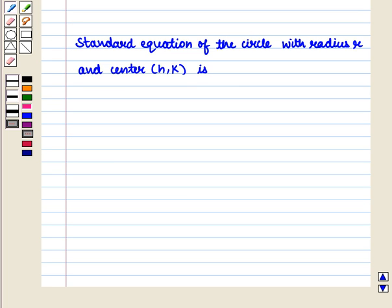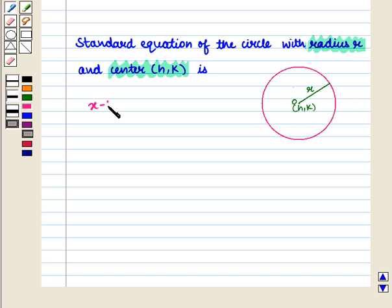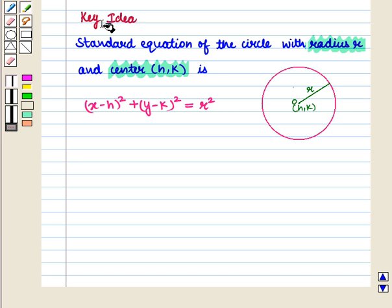We know that the standard equation of the circle with radius r and center having coordinates h, k is given by: x minus h whole square plus y minus k whole square is equal to r square. With this key idea, let us proceed to the solution.